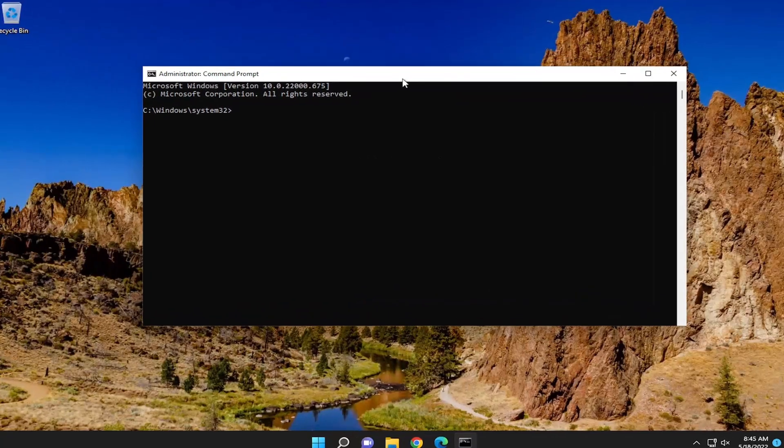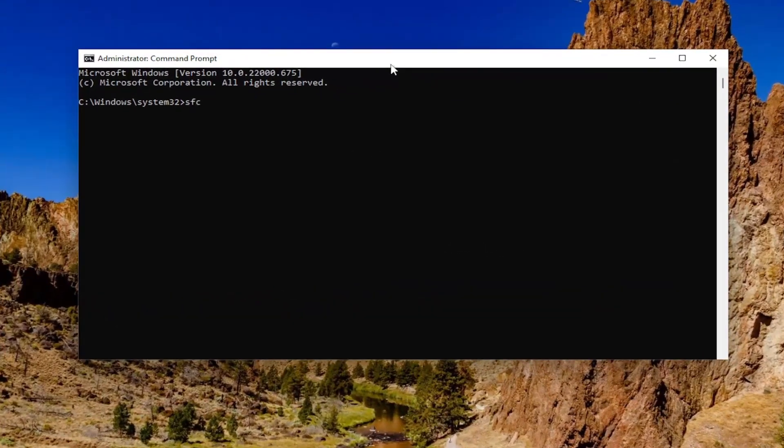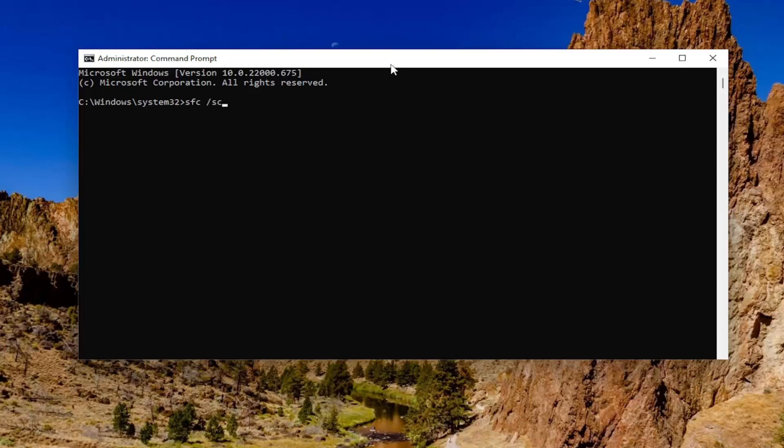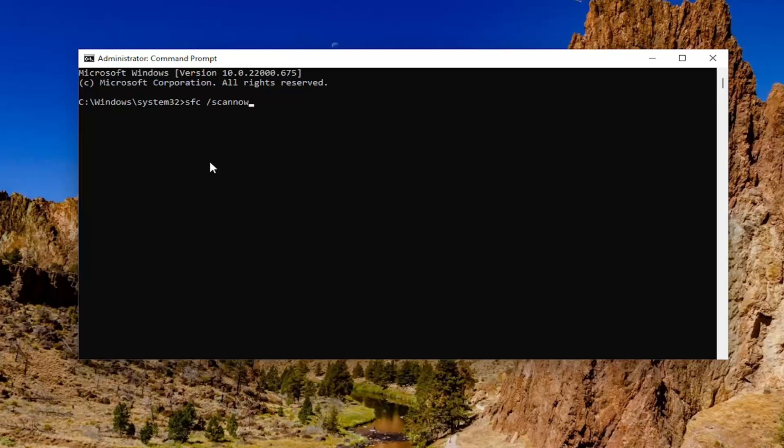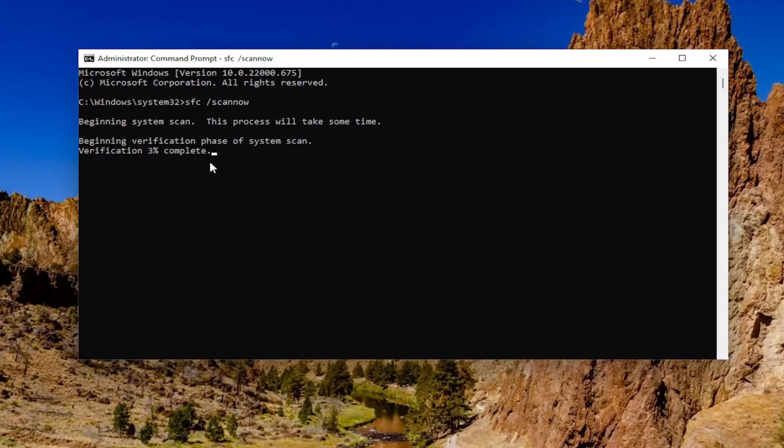And now you want to go ahead and type in SFC followed by a space forward slash scan now. Scan now should all be one word attached to that forward slash out front. Hit enter on your keyboard to begin the system scan. This will take some time to run. So please be patient.